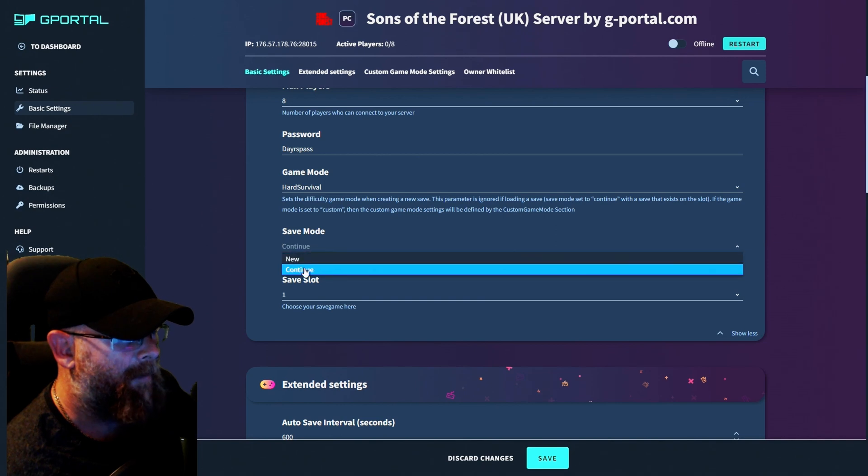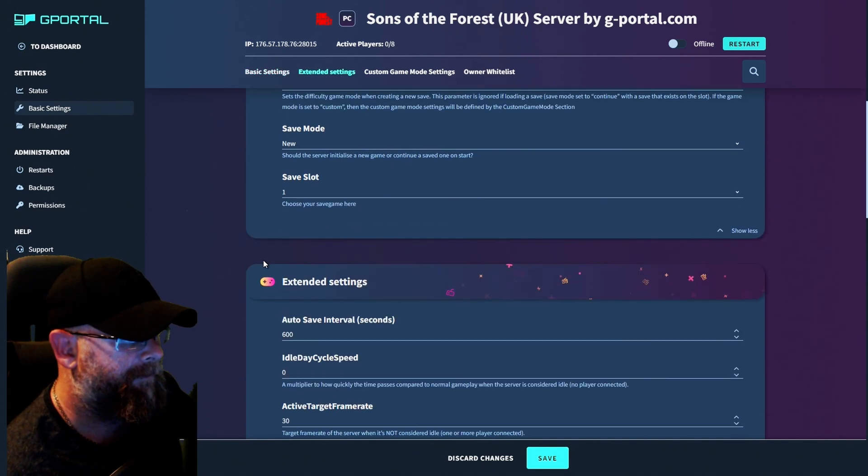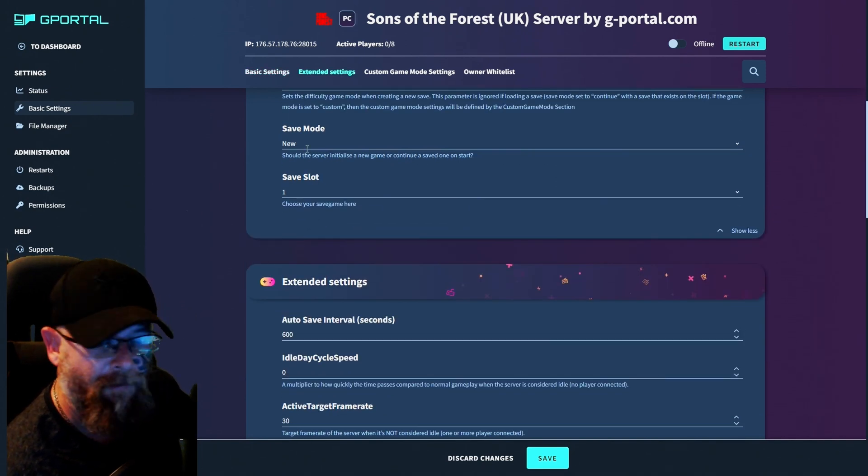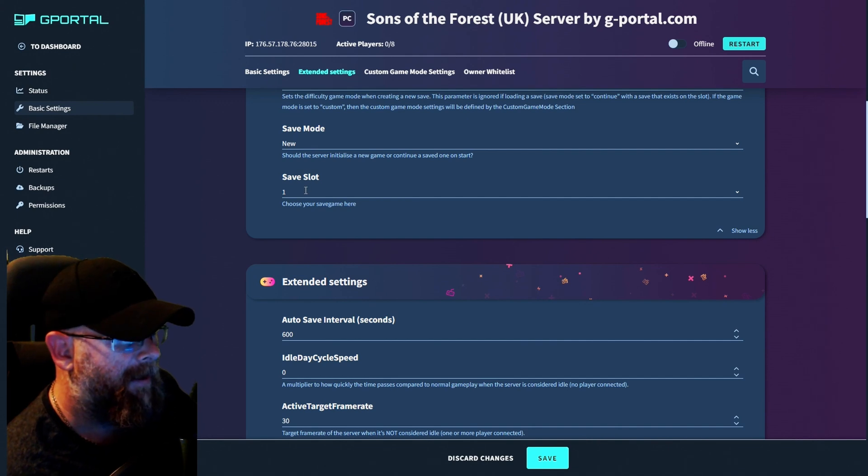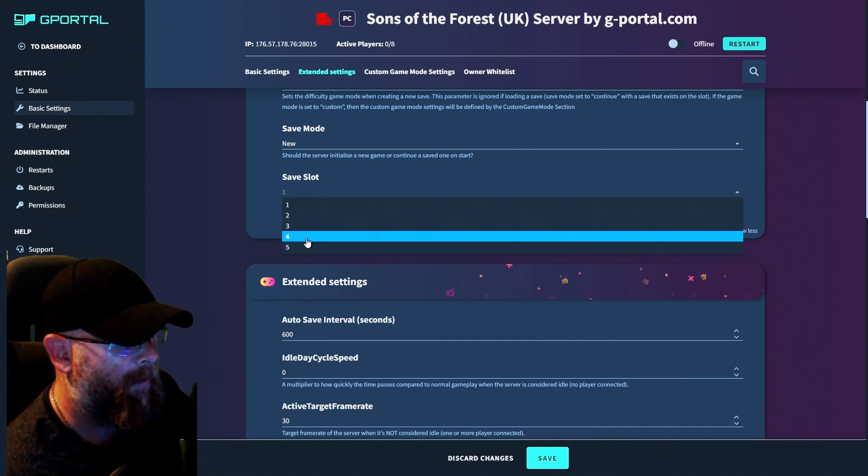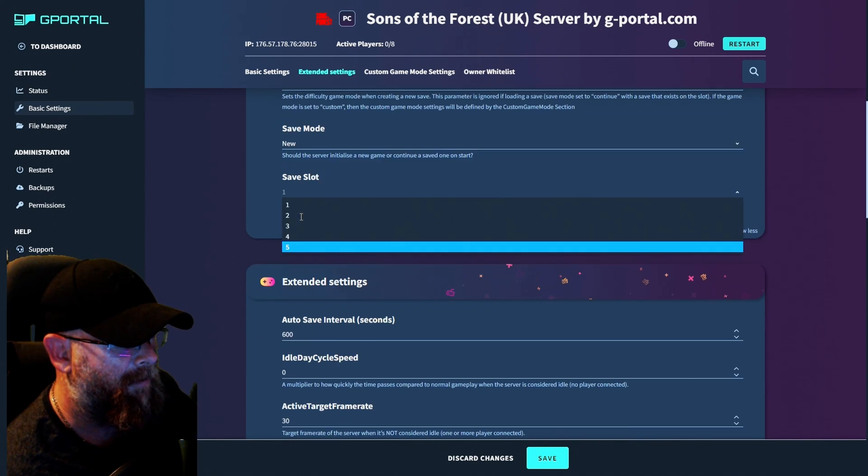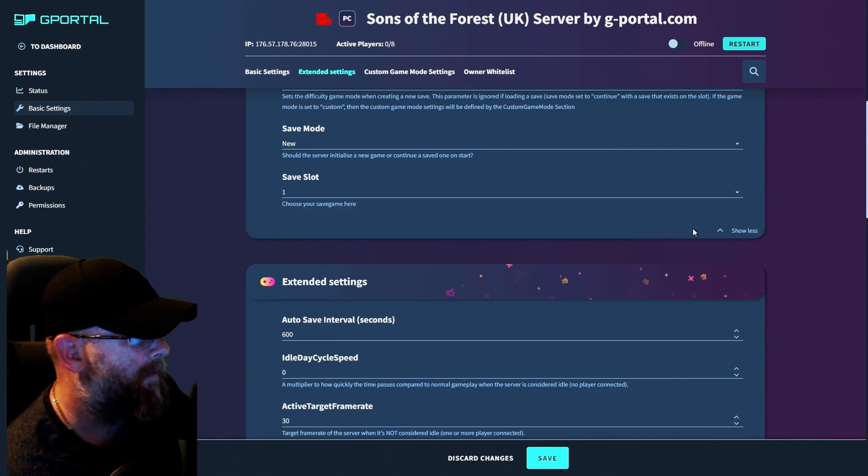Next, the same mode will be new, unless you wish to continue from a previous save. Save slot one. If you have more than one save slot, you can use up to five, but for this one, we'll choose one.